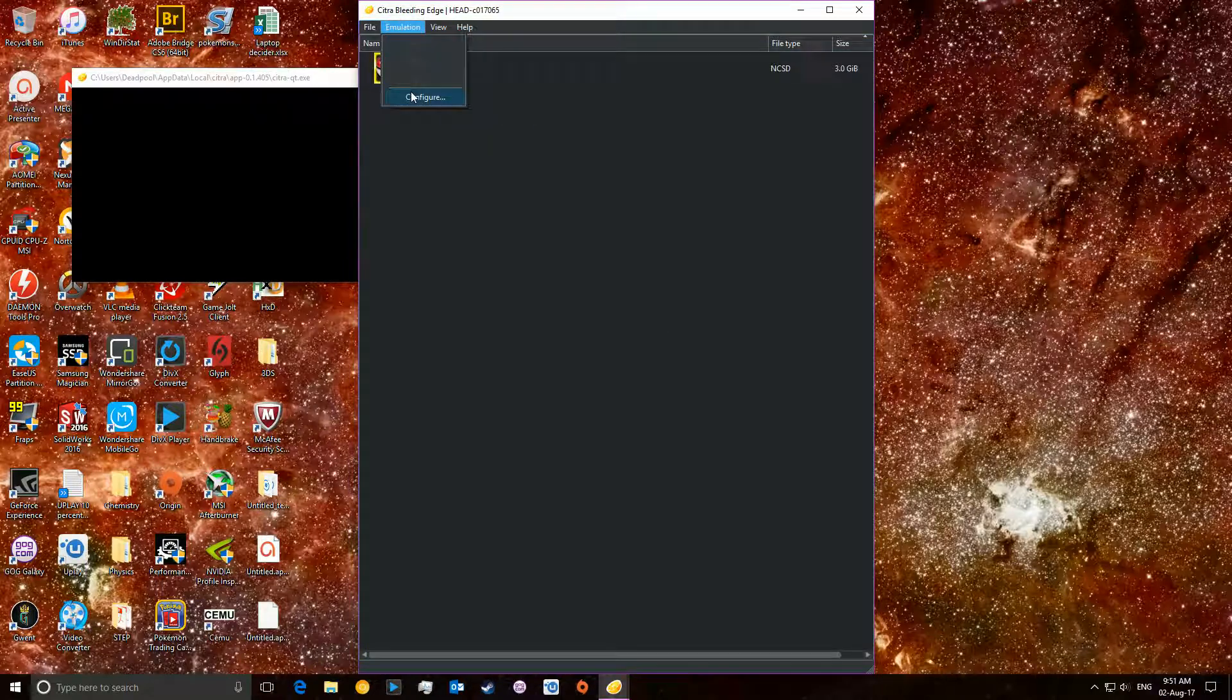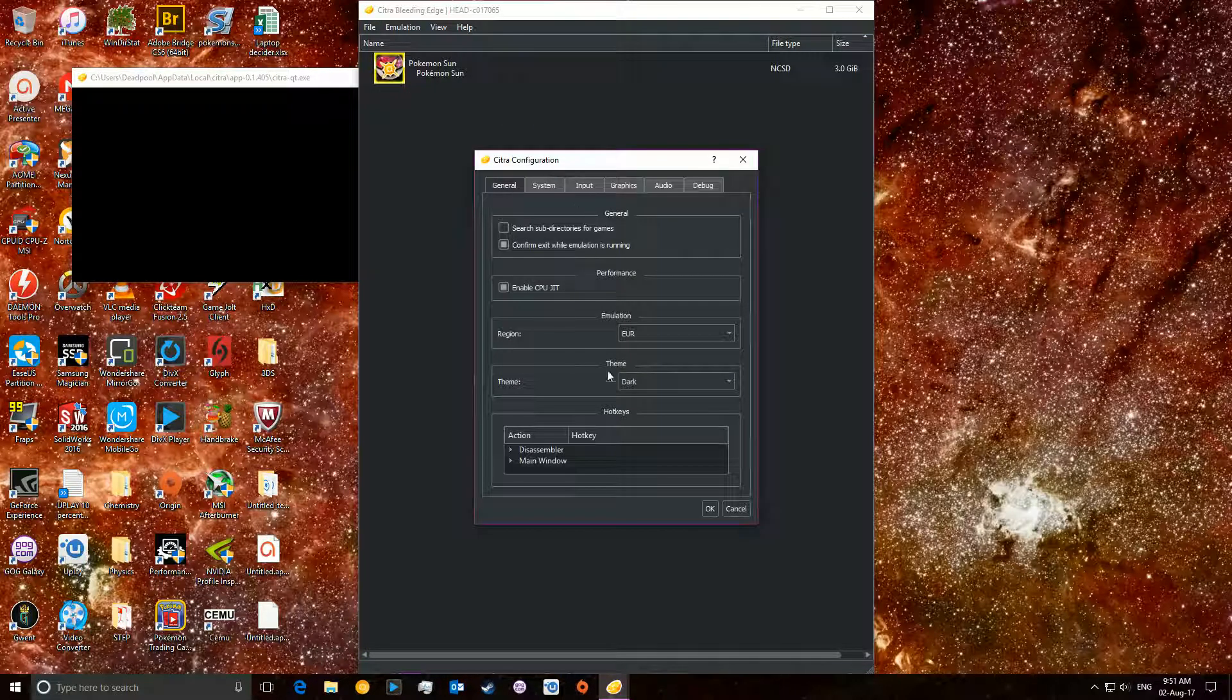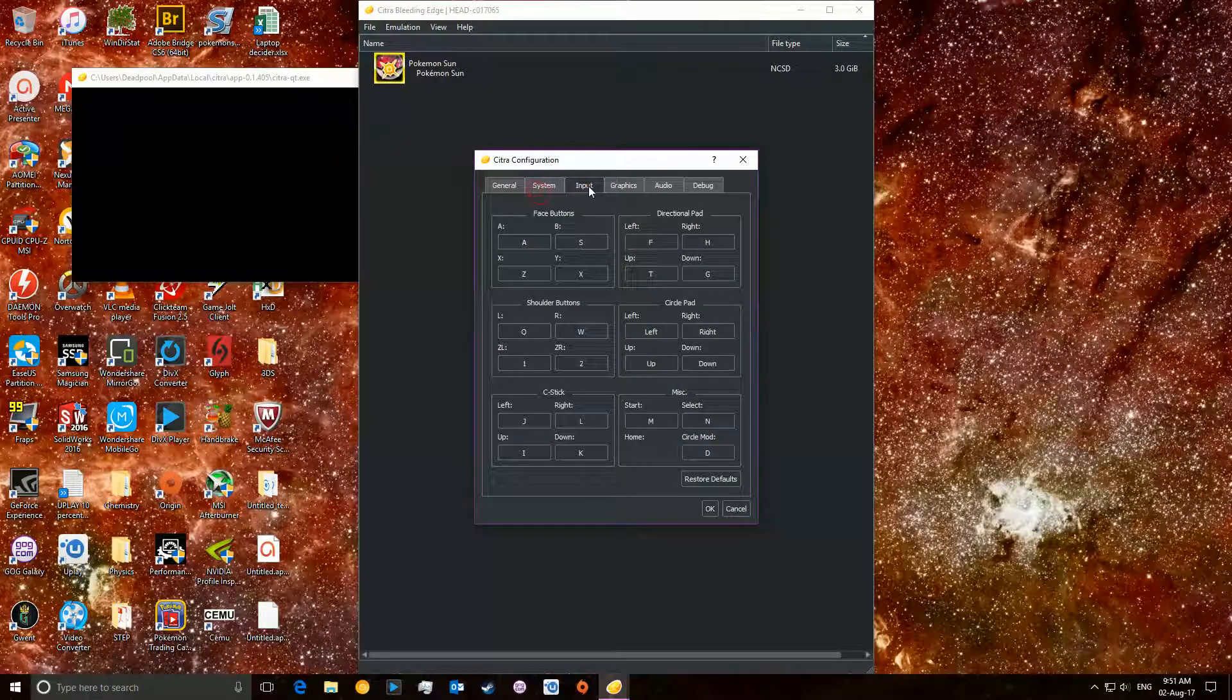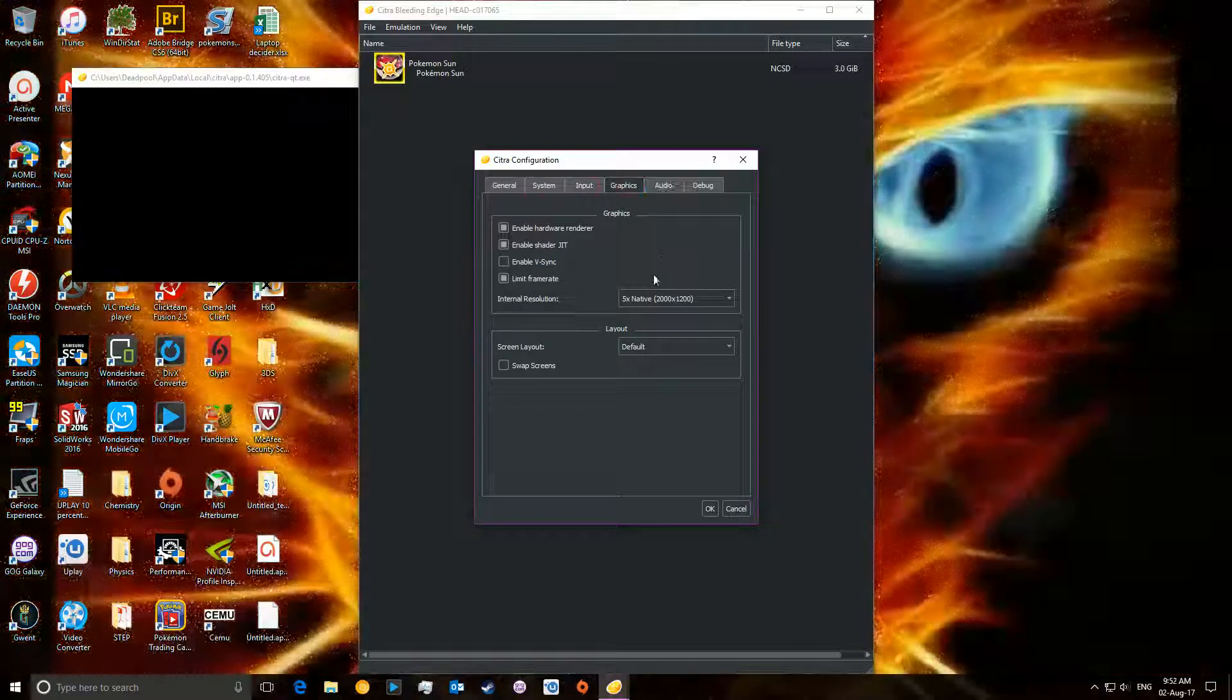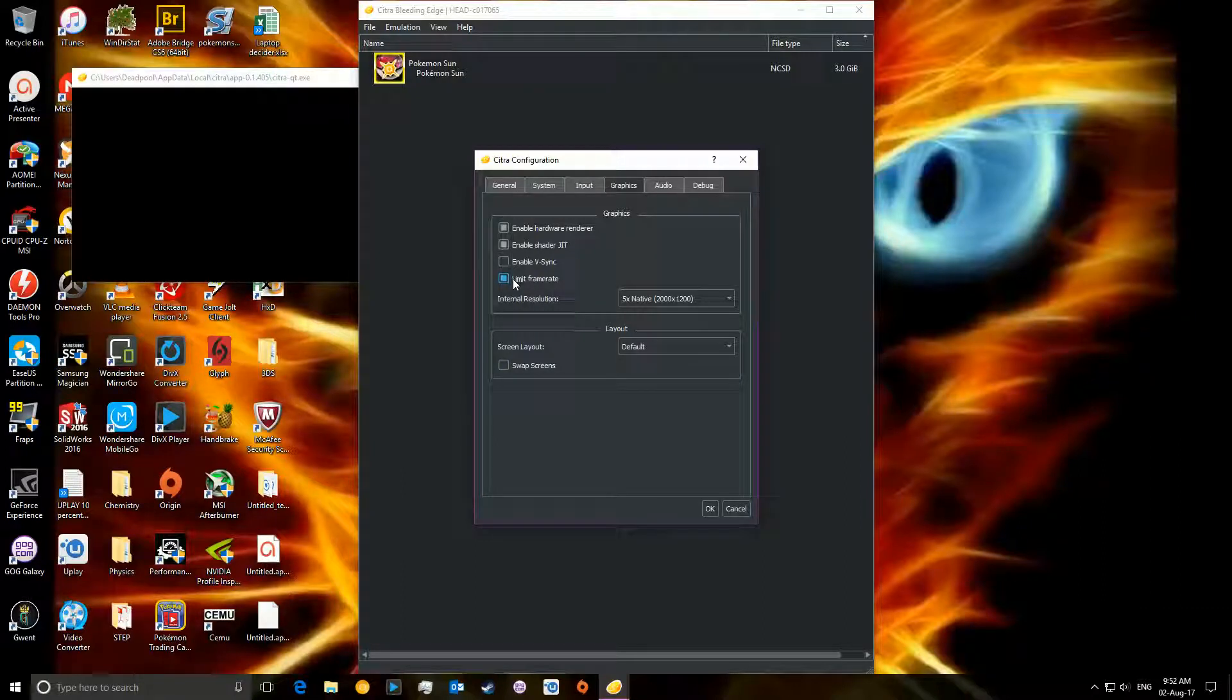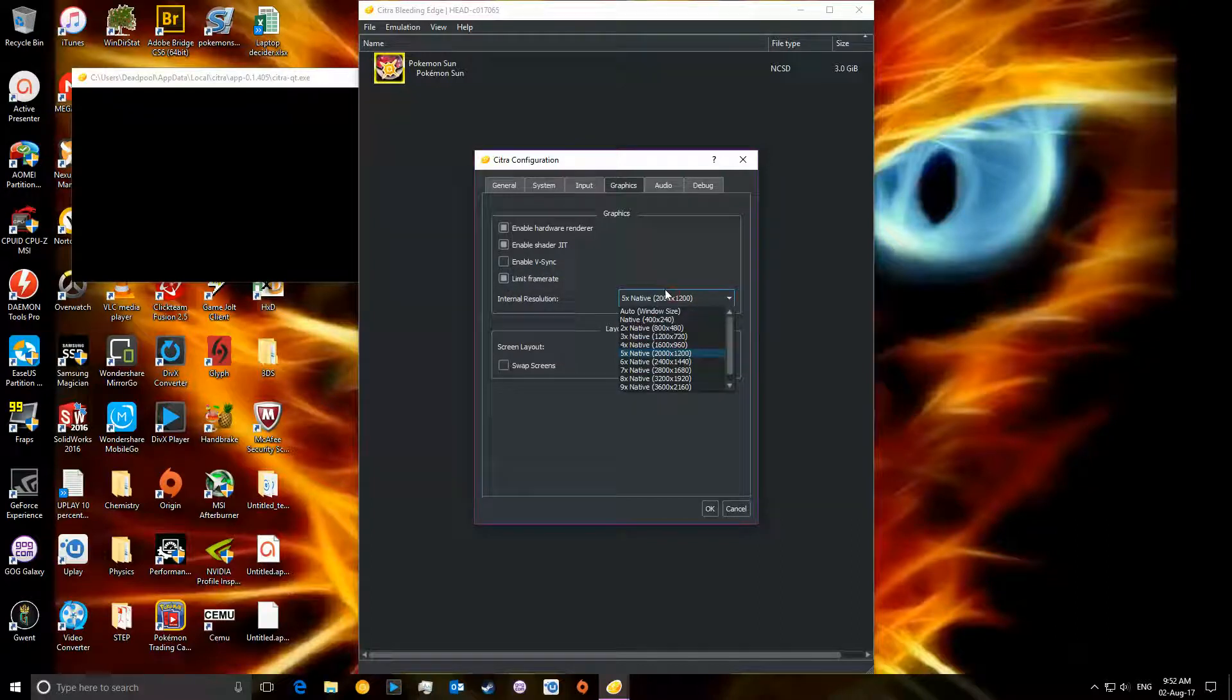Ways to help that is, if you go to configure, you can start changing certain things here. One thing you're going to want to do is internal resolution, or you're going to want to limit frame rate, or you can not limit frame rate. You're going to want to enable Vsync because that can screw with things, but you're going to want to change the native.